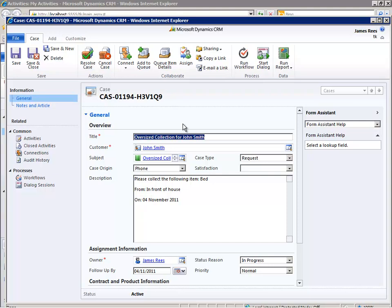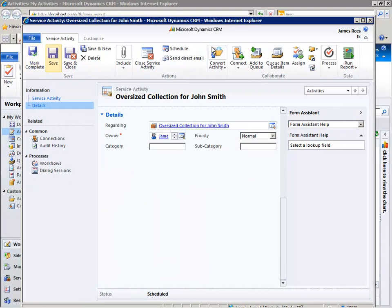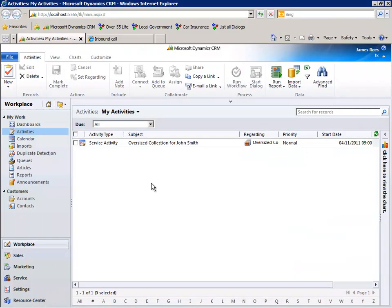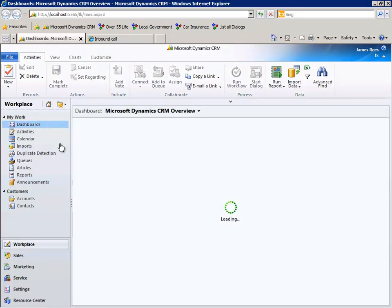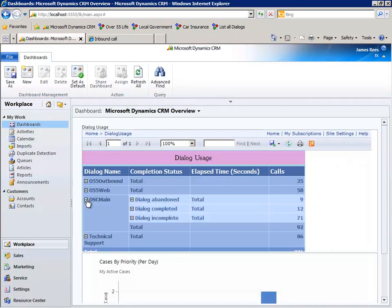In addition, an XML document has been created which could be used for integration with other applications. Statistics have been gathered in all dialogues that have been run — how often, how long the call has lasted, and the reasons for any abandonment.